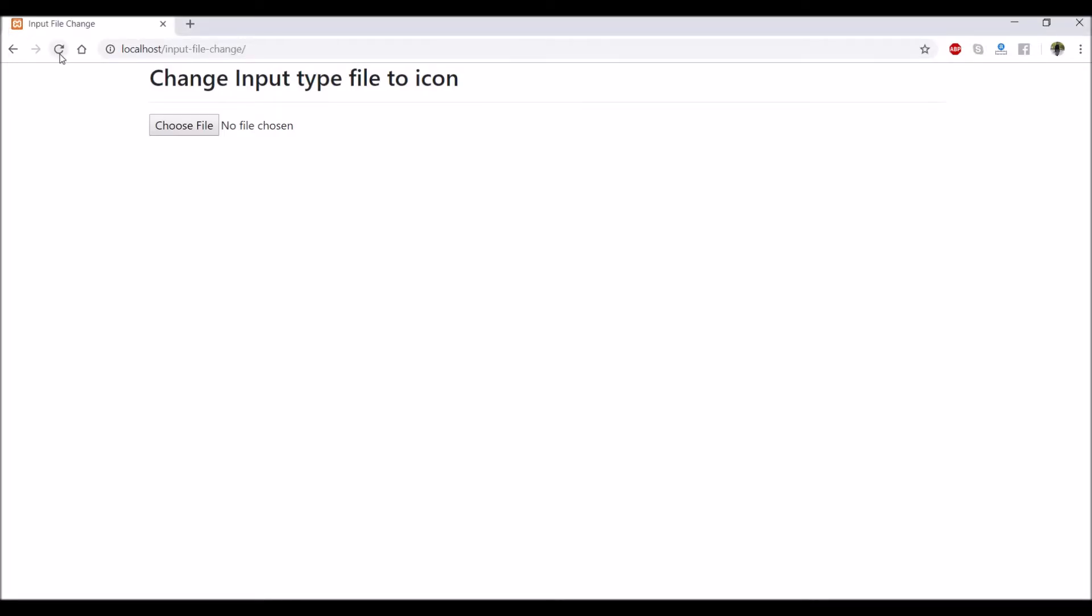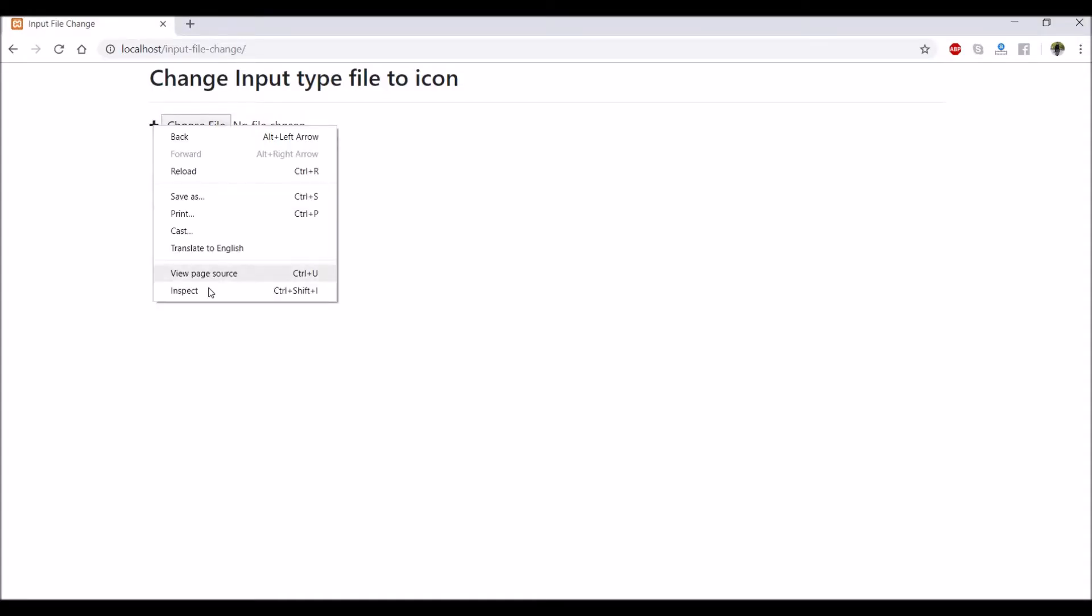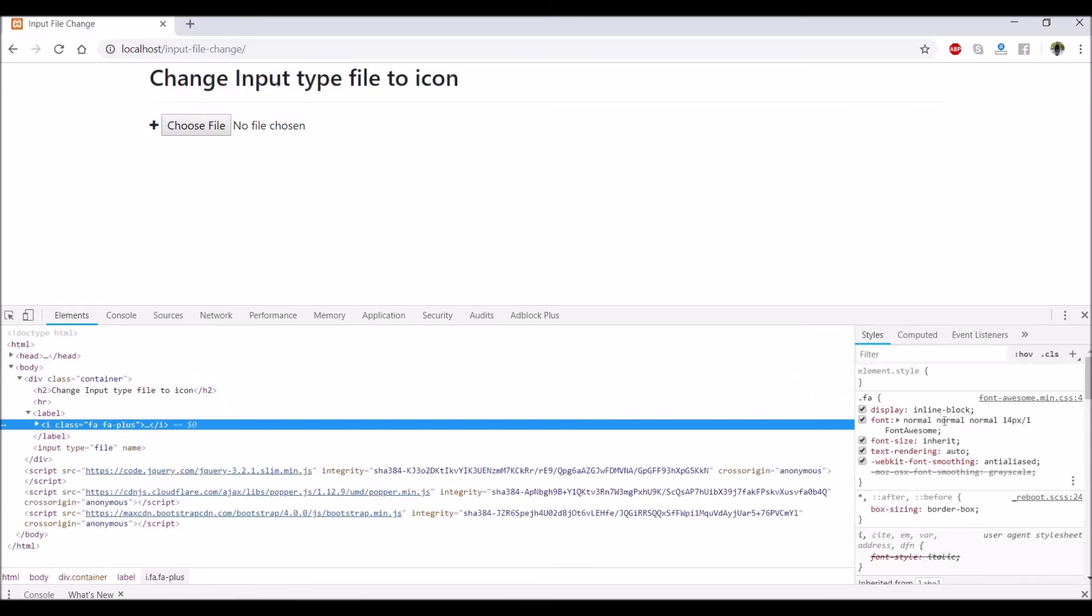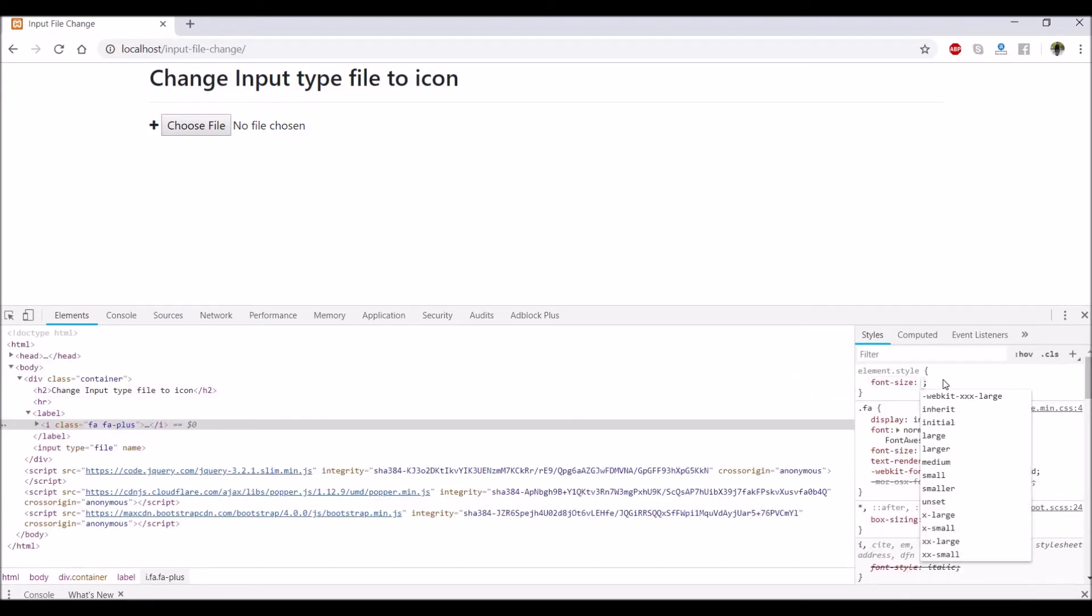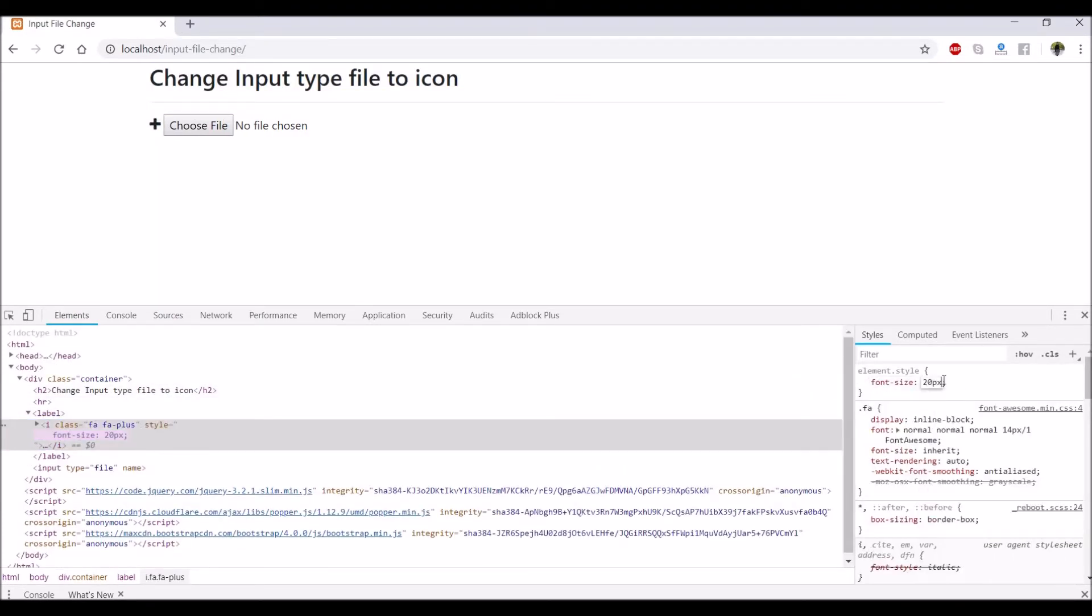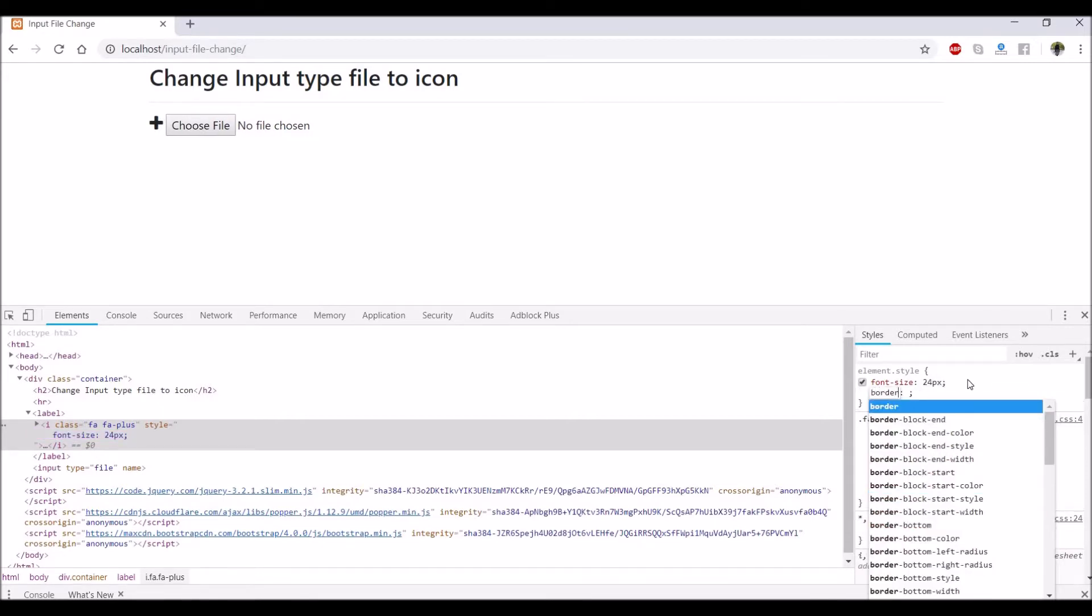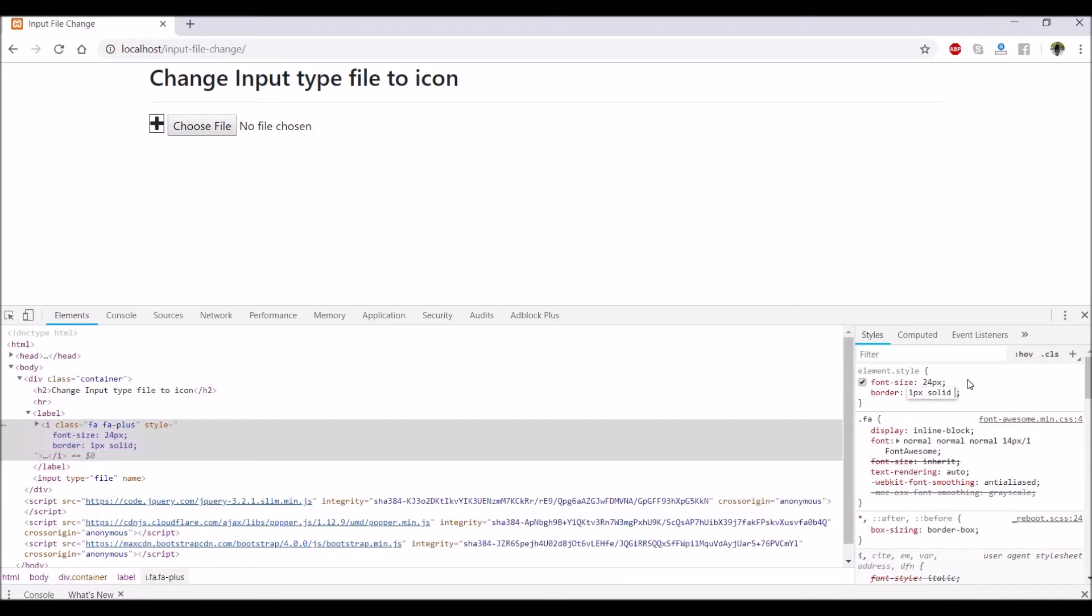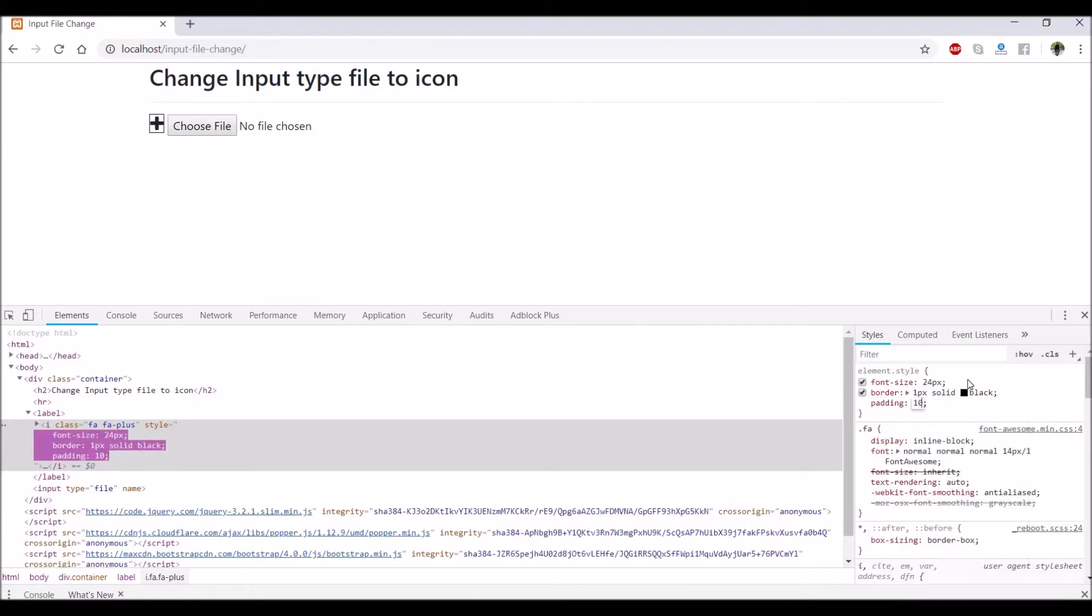Let's check in browser so plus is coming. Now next what we need to change. So let's just give some styling to the plus icon just add font size border and padding.